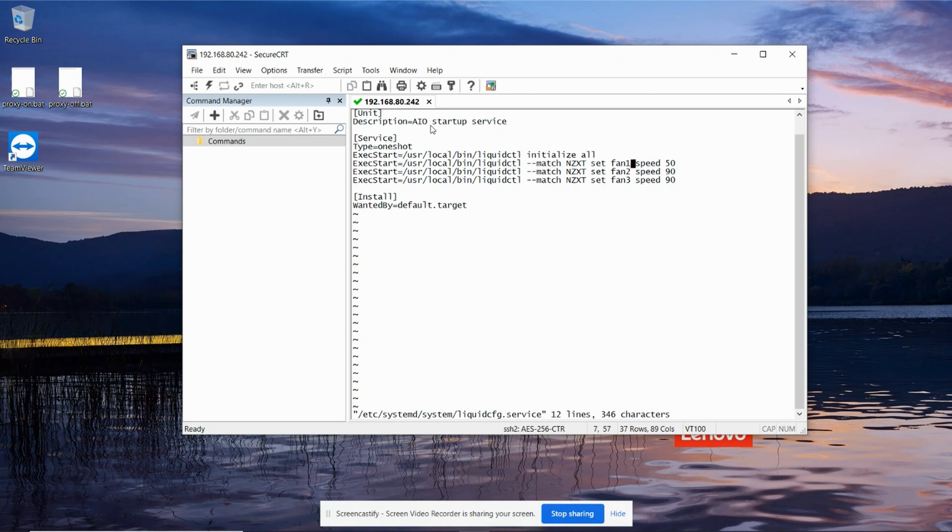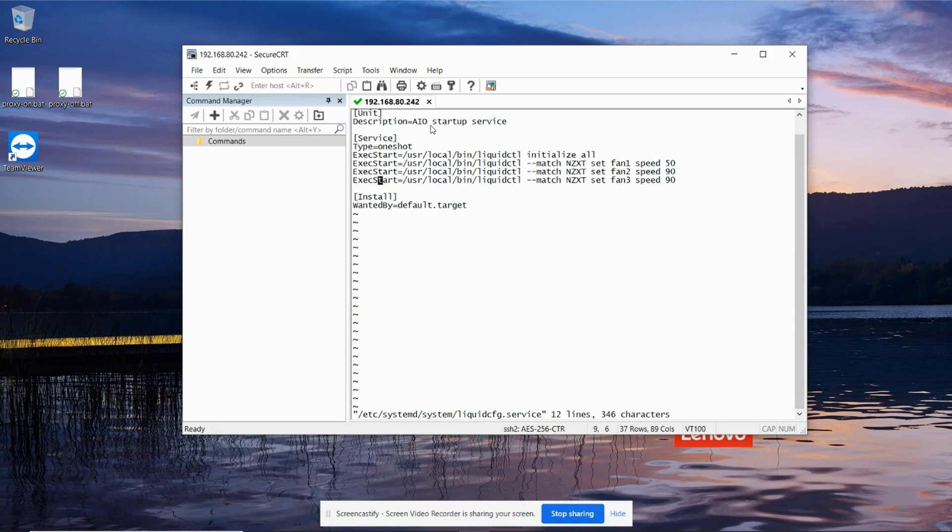So I'm going to set my fan one, which is my water pump, to 50%, and then the two fans or the fan banks to 90%. Once you've done that, save it off.